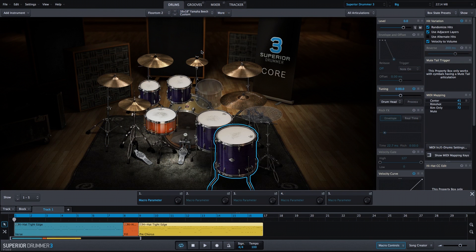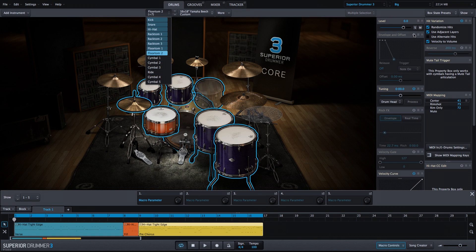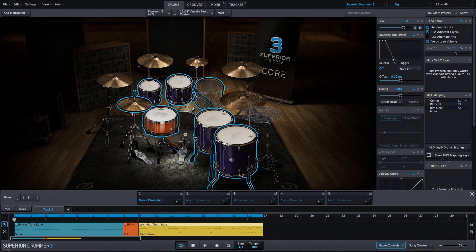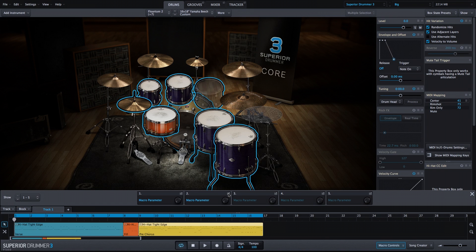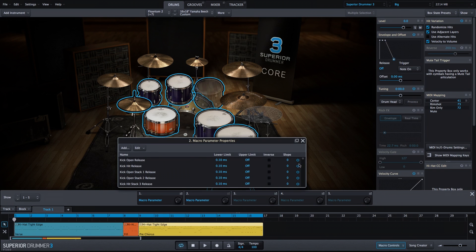Let's go back into the drums tab. I'm going to select all of my drums, excluding the cymbals, turn on the envelope, and adjust the release. We'll put this on a second macro parameter. And with everything selected, if we open that up, we'll see those all listed here. So what I've done is create a way to adjust the envelope of the entire kit with one knob.